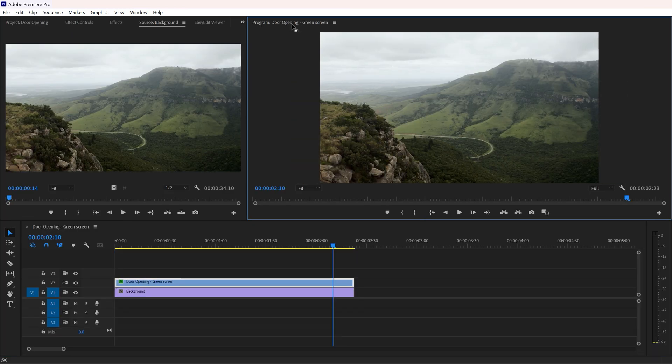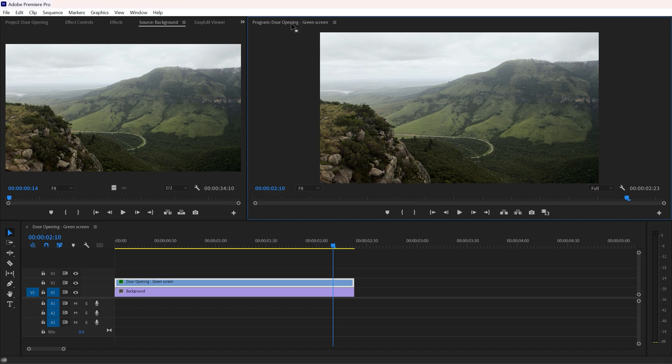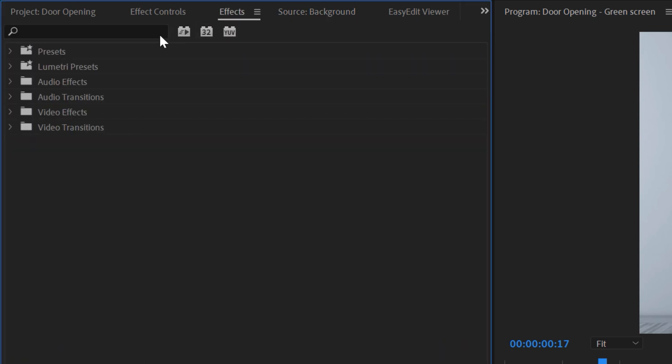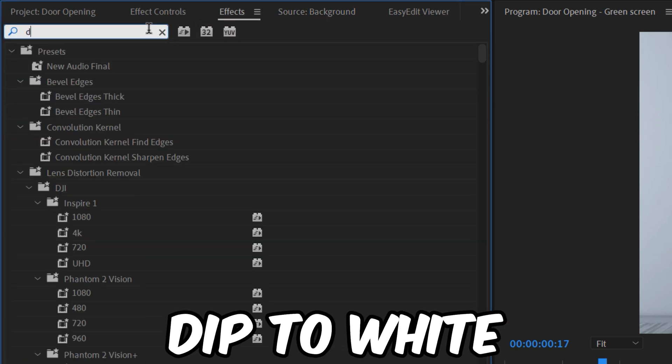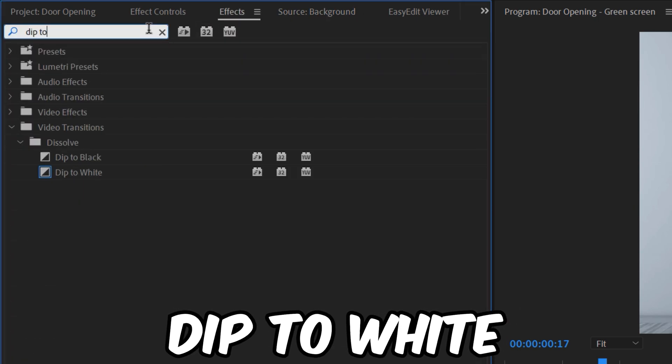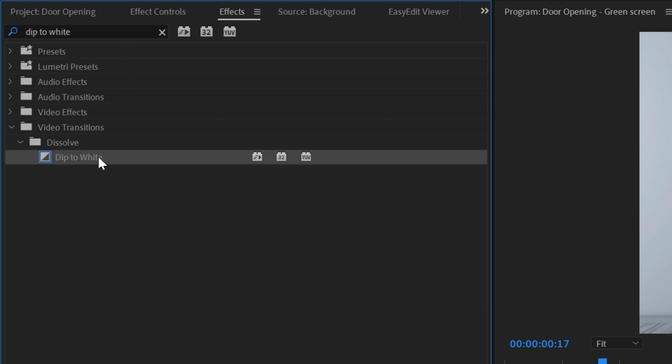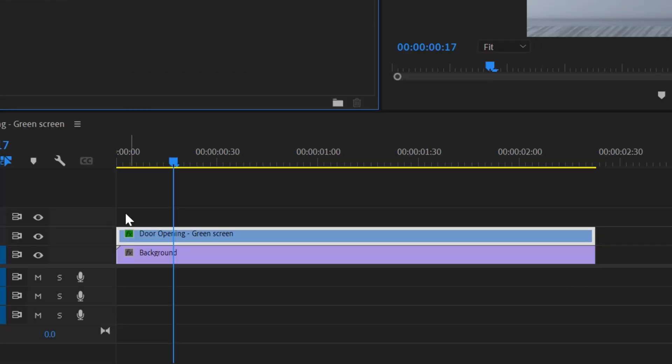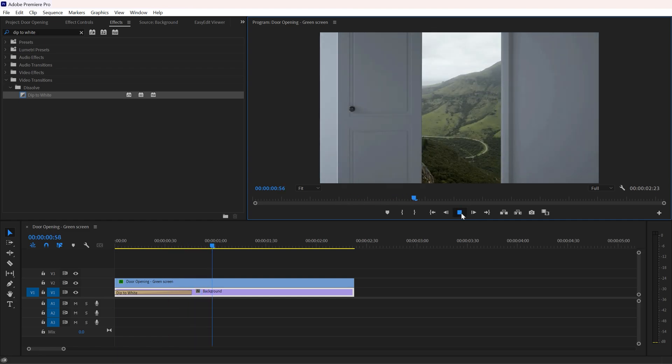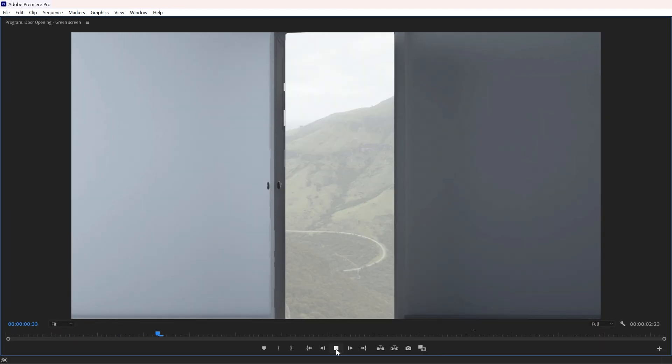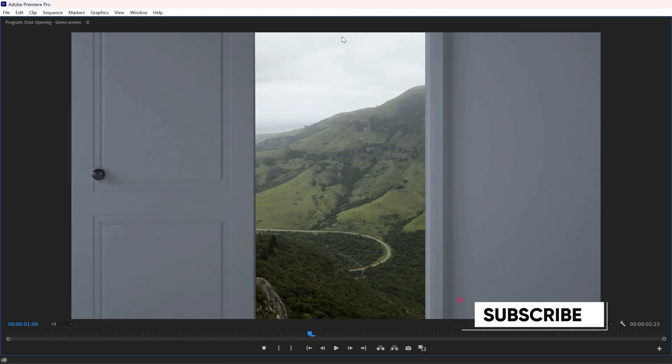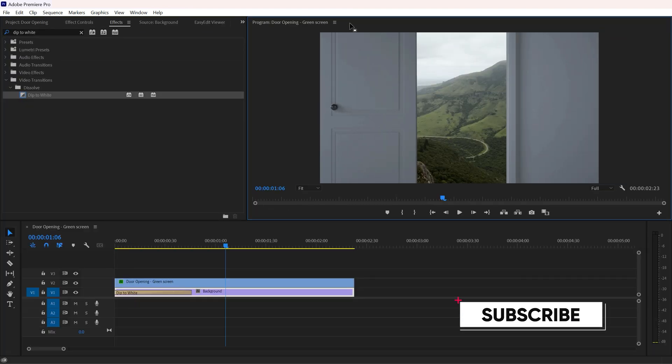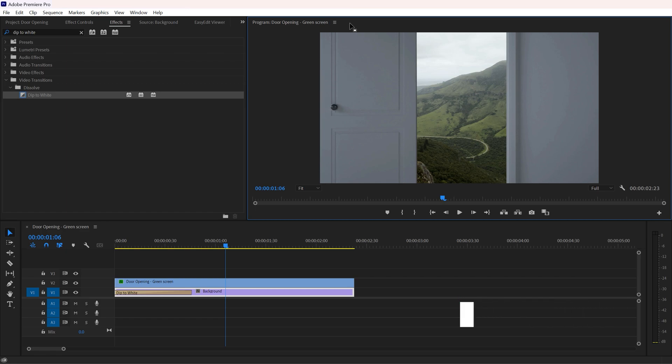You can make it more realistic using effects and some light rays. Let's apply some light effects. For that, simply go to Effects and search Dip to White and apply it at the beginning of your second footage. As you can see, it gives some light at the beginning that looks good.